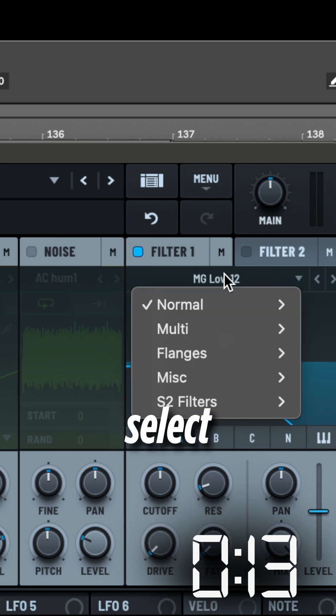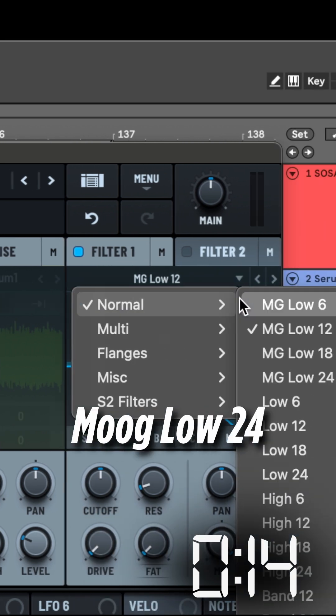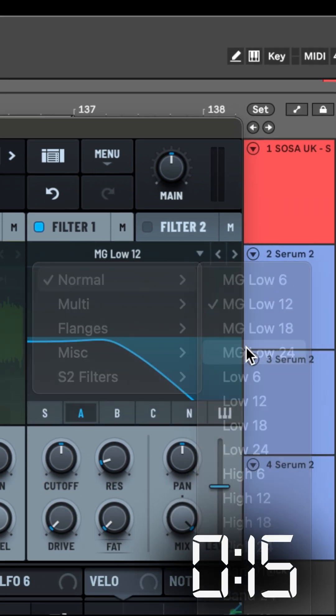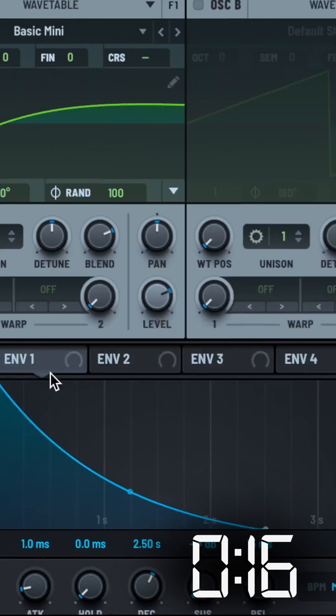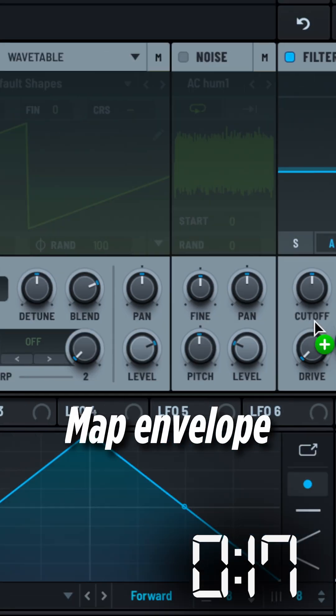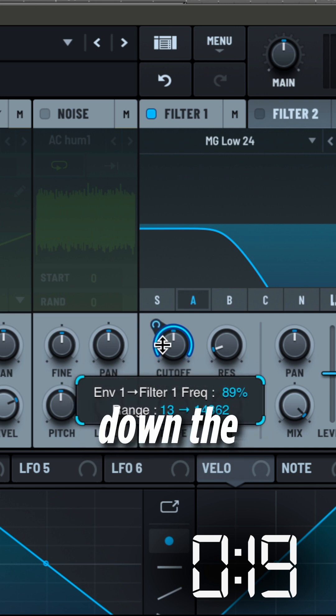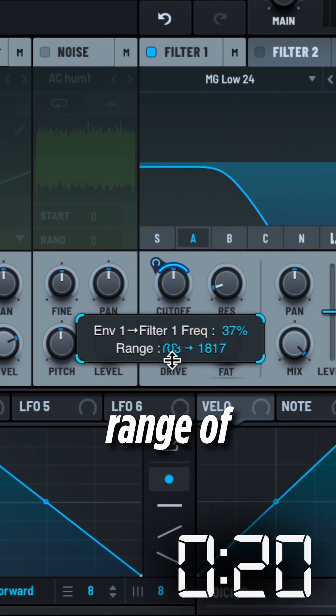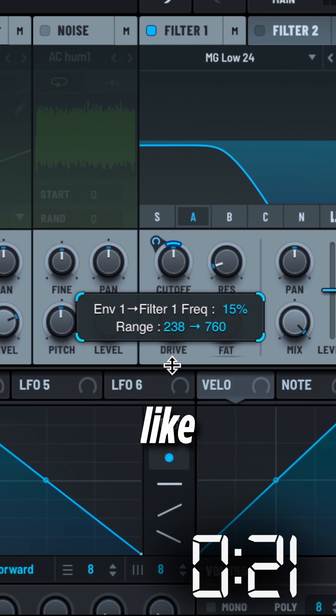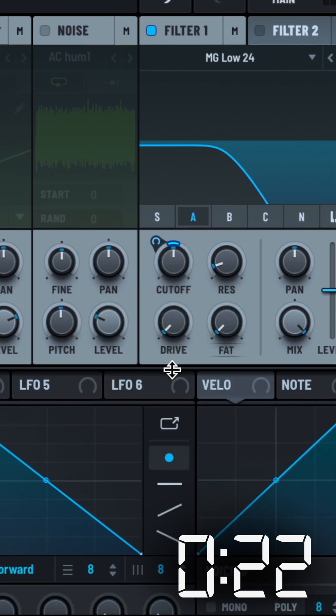Enable Filter 1 and select Moog Low 24. Map Envelope 1 to the Cut-Off. Narrow down the modulation range of the Cut-Off like this.